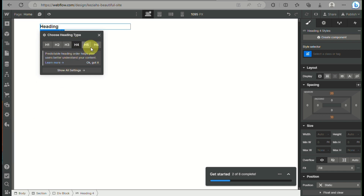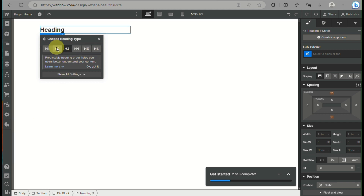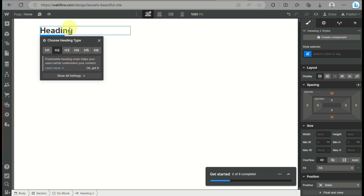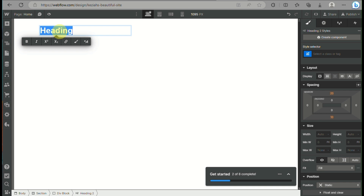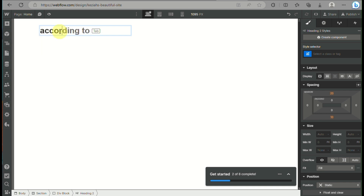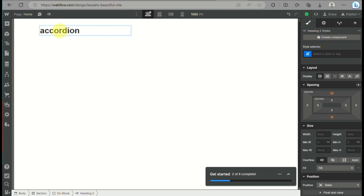Once that's done, we will be adding a heading. We can choose what type of text to use here and even modify the font. So let's just type in 'accordion' for this.